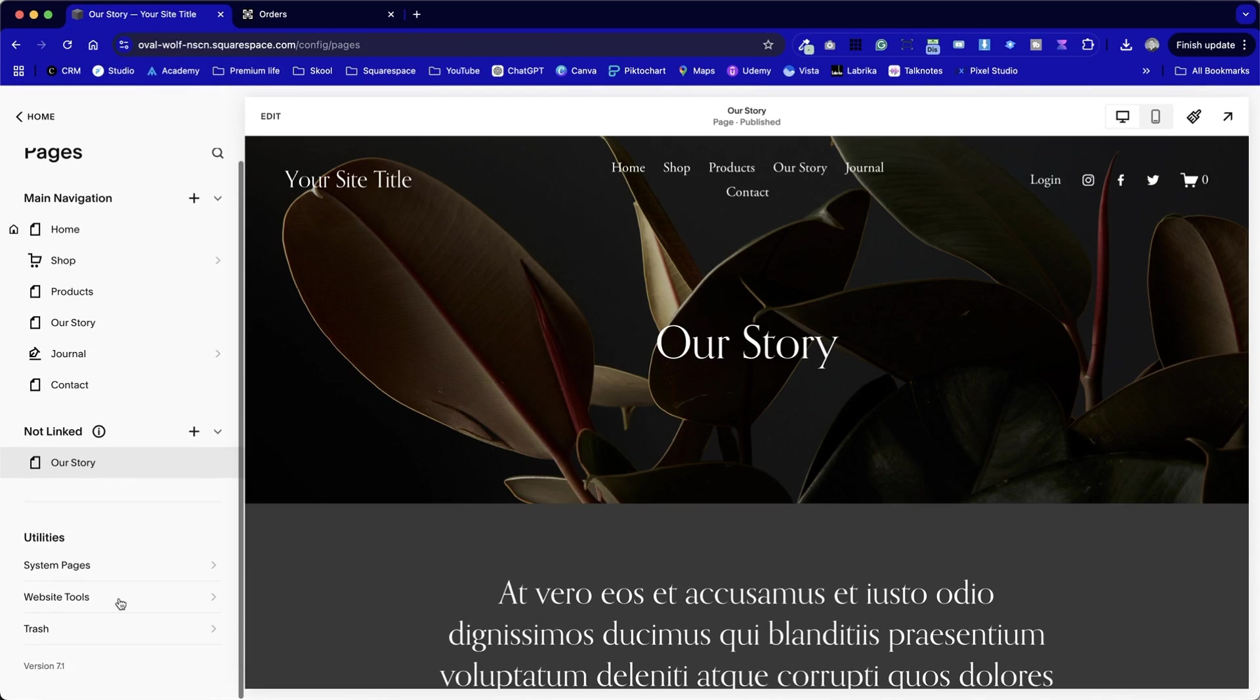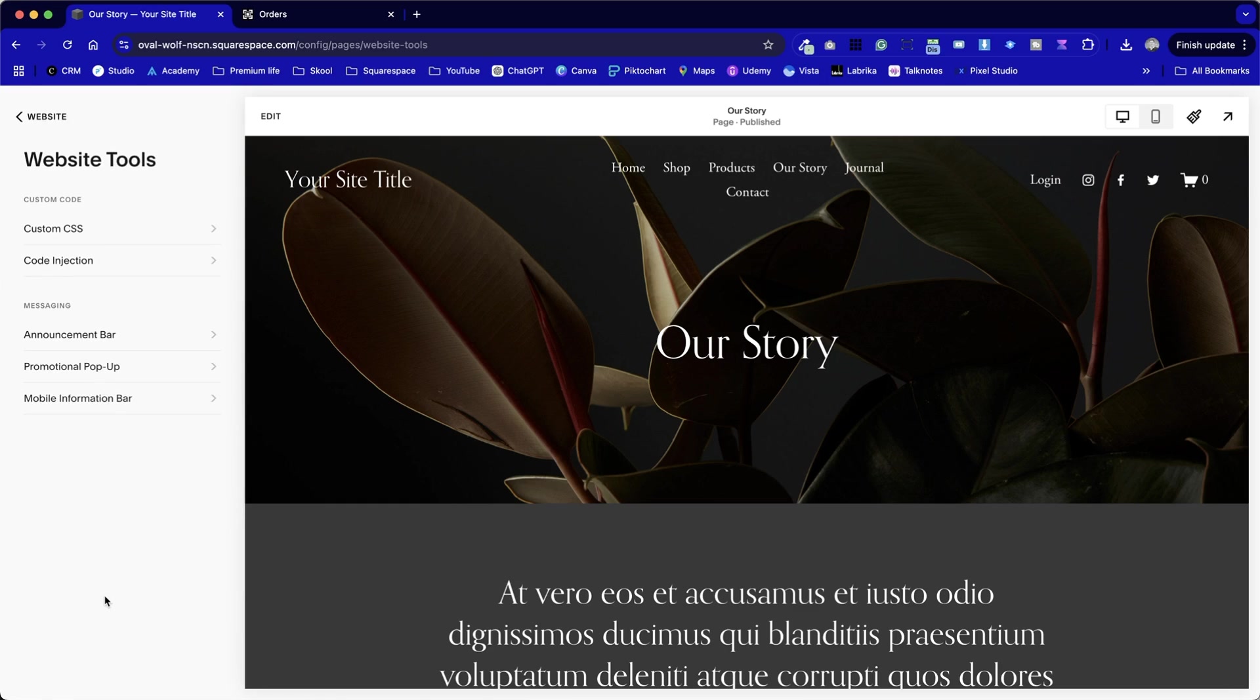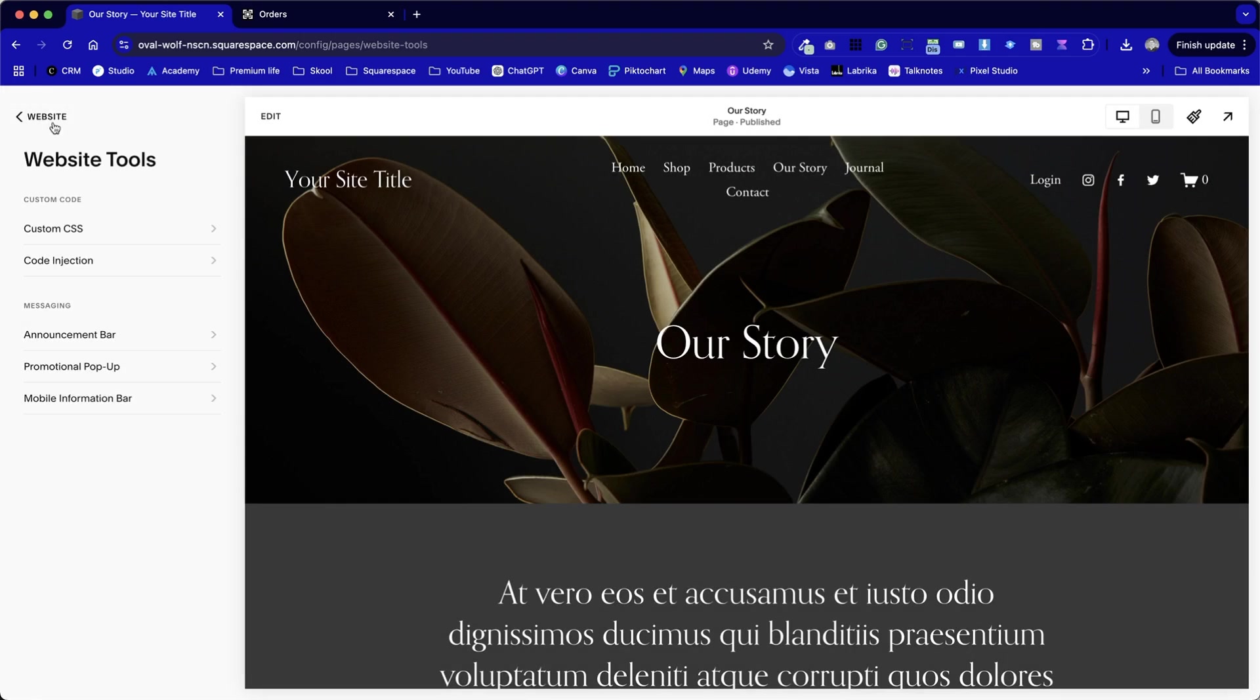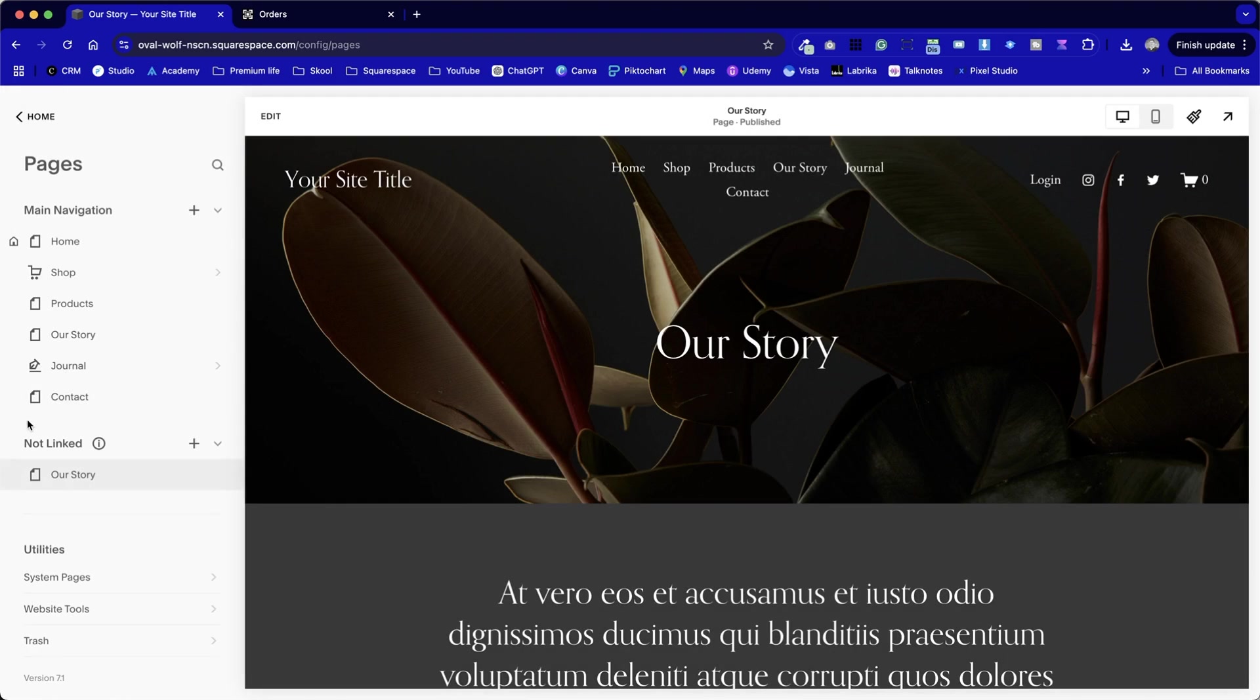To find the injection area, you can either go via website tools and code injection, or if you want to be extra lazy like me, you can press forward slash and type it in. In fact, it's probably more work to type the shortcut in than to find it. But Squarespace are always changing and moving the menu system around, so the shortcut tool is a really handy addition as well.